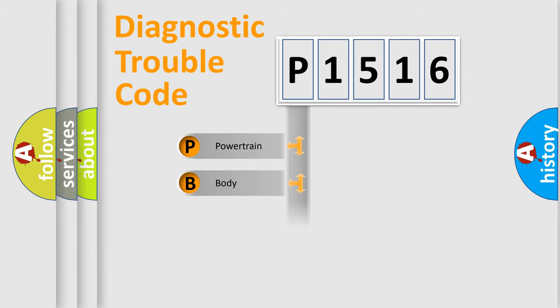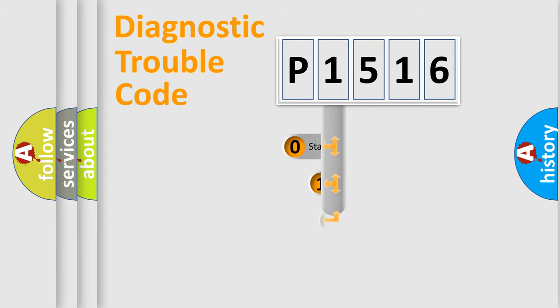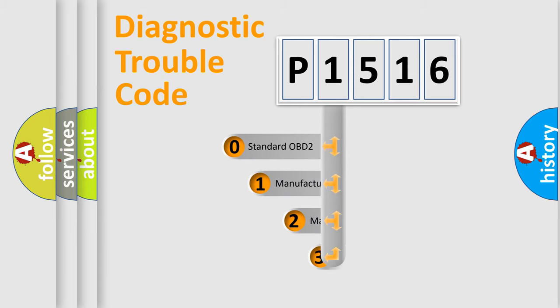Powertrain, Body, Chassis, Network. This distribution is defined in the first character code.